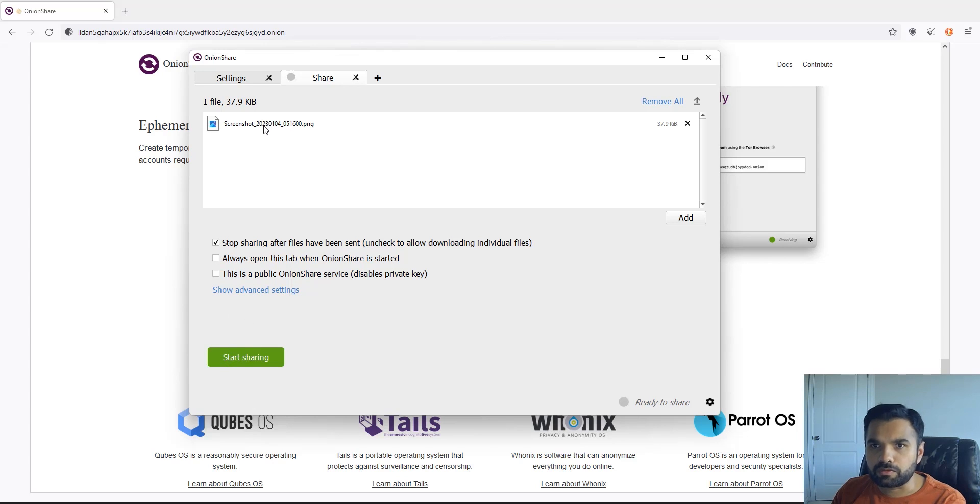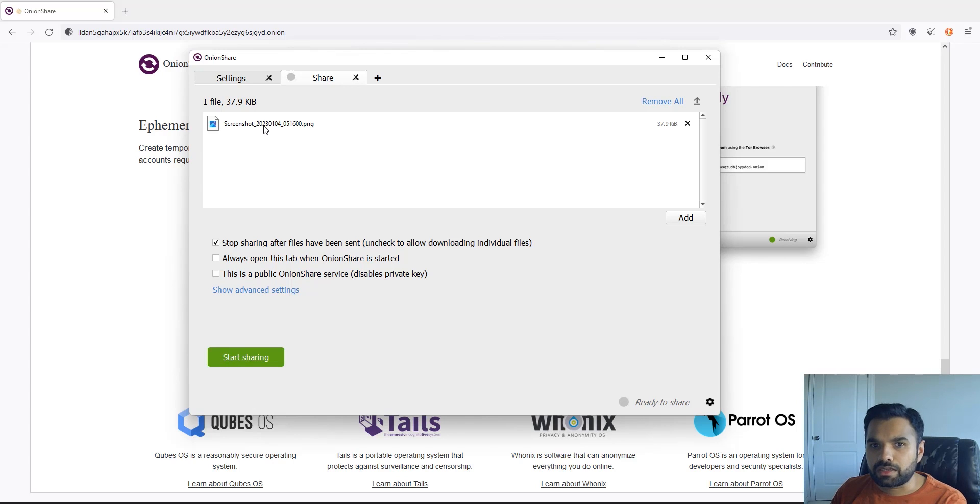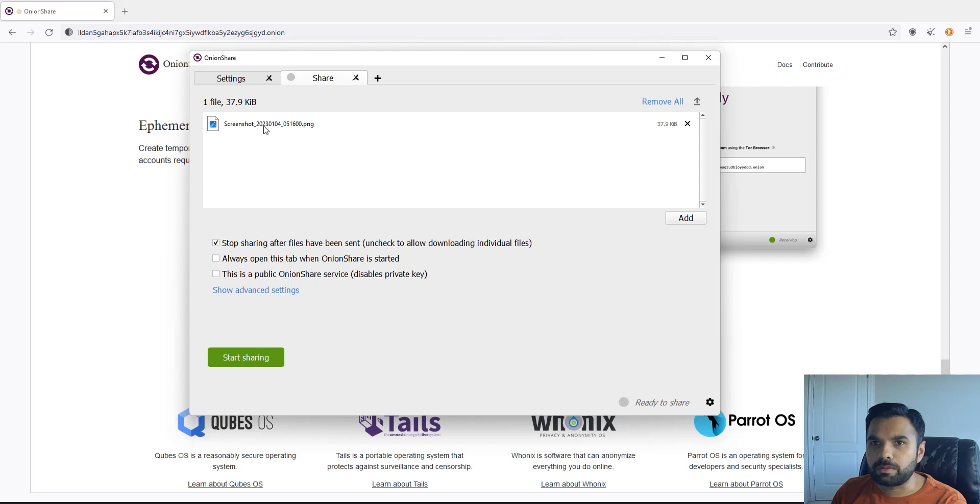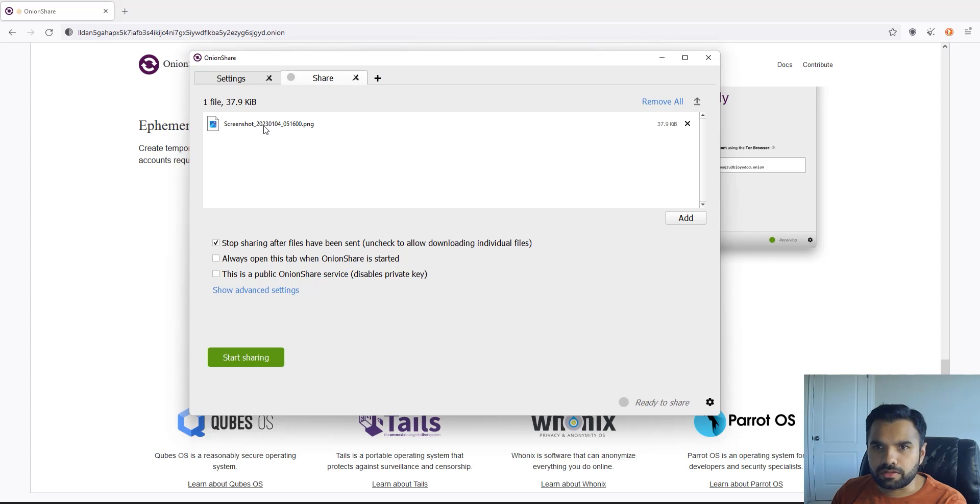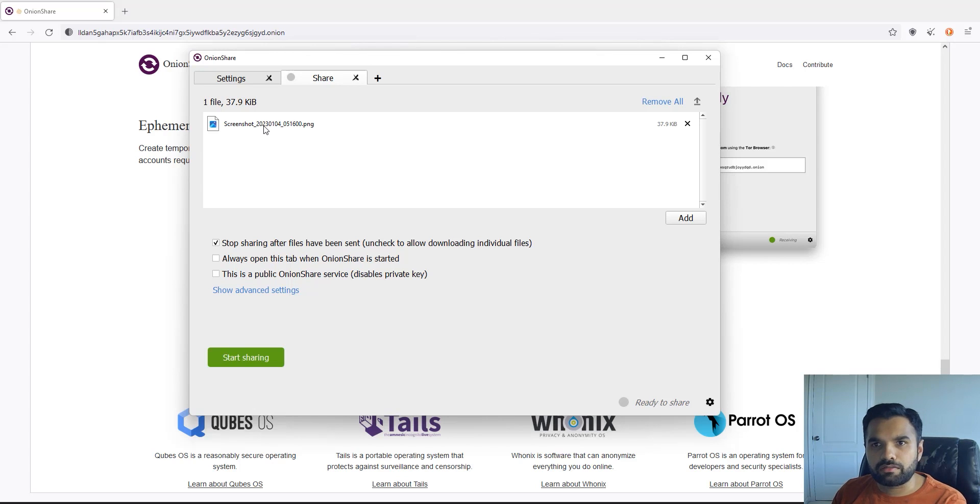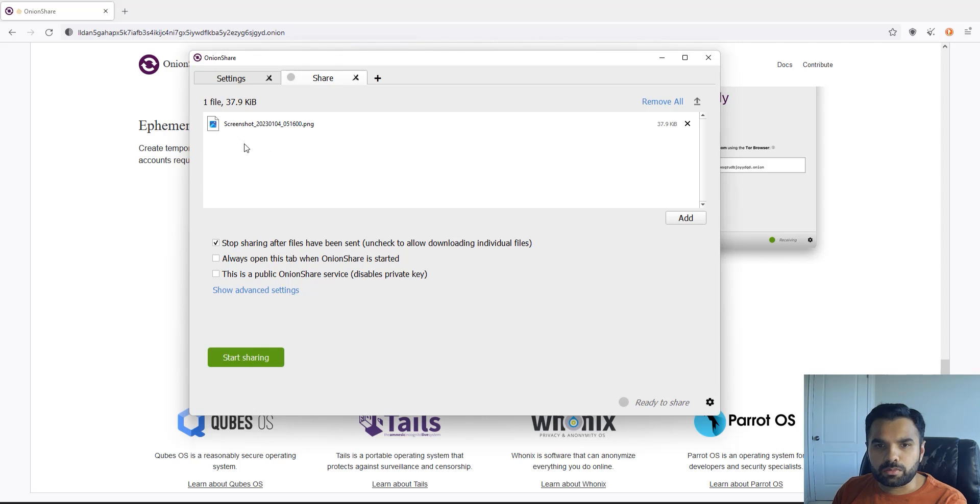it will say don't forget to remove the metadata before you share because it's not going to remove the metadata for you. The receiver will still be able to figure out when this picture was taken or image was taken or whatever file was created, which device was used. So be sure to do that like we did in the previous episode.